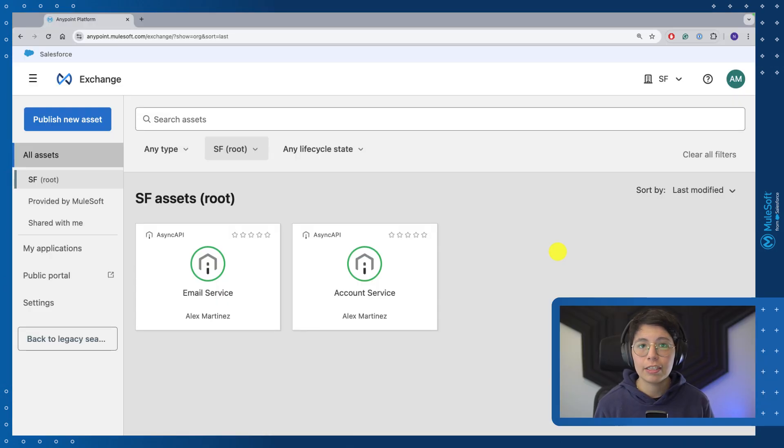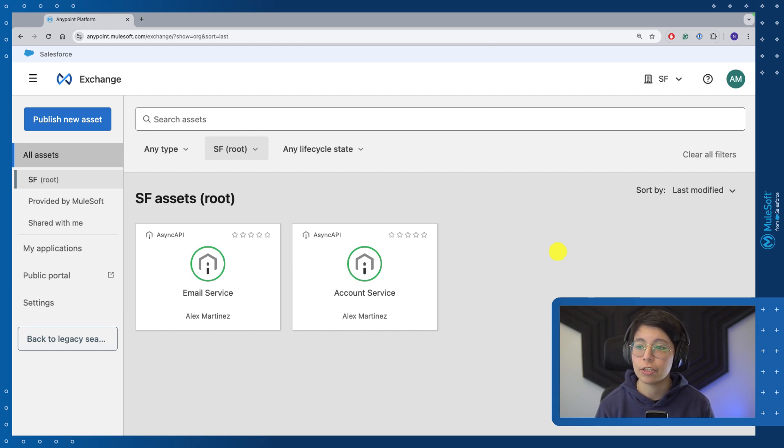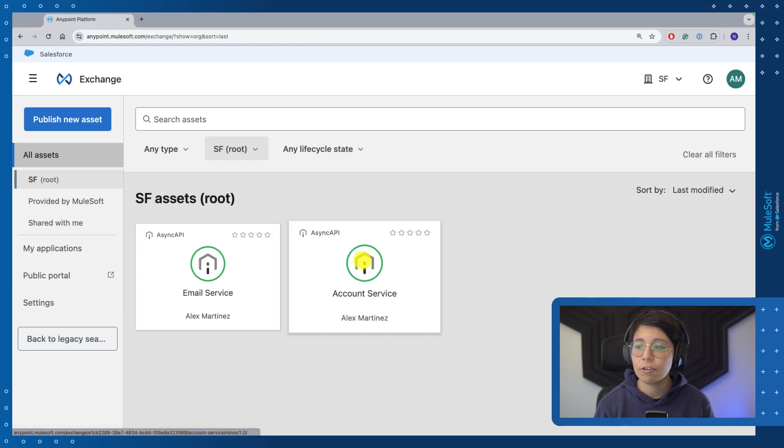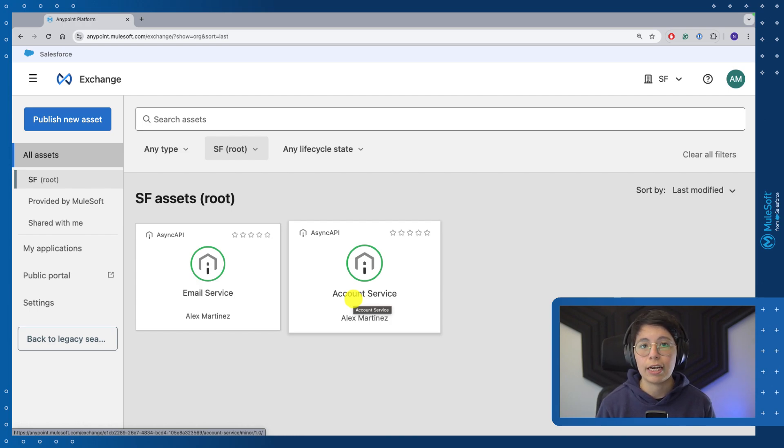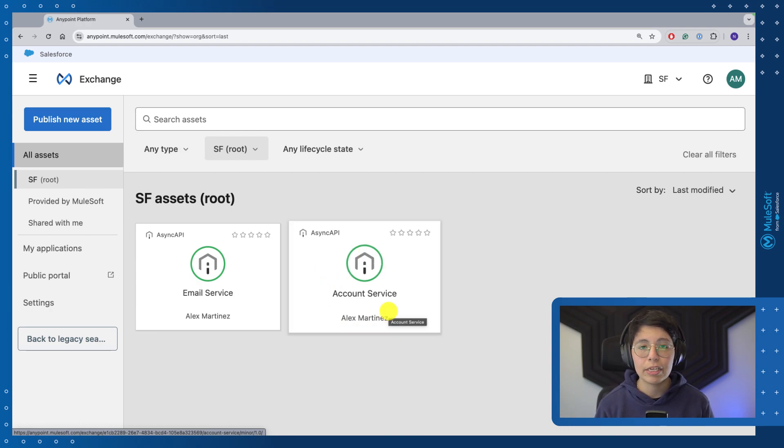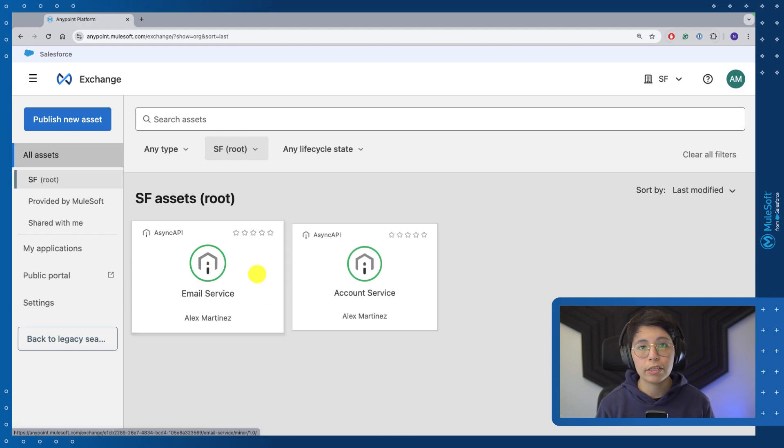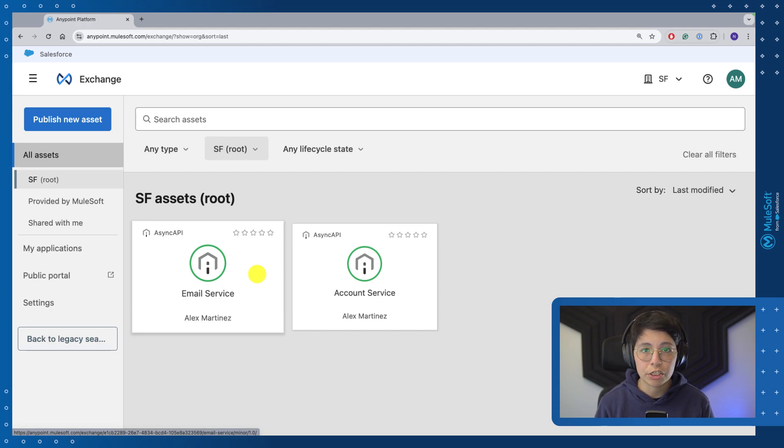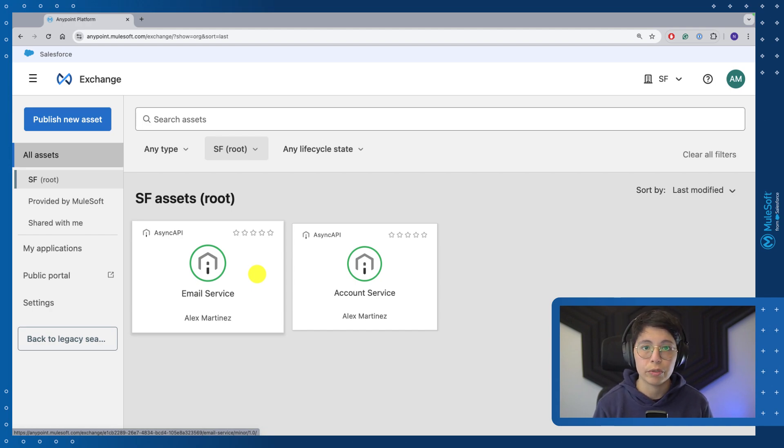First of all, let's see a quick recap of what we did in the previous video, which is where we designed our two Async API specifications. In summary, what these two specifications are doing is the account service is going to be in charge of taking a look at all of the new accounts that are created in the website or in the API. Once a new account has been created, the account service is going to send the message to the queue, and then the email service is going to be subscribed to that queue. So every time that there is a new message being posted to the queue, the email service is going to pick it up and send the appropriate welcome email.